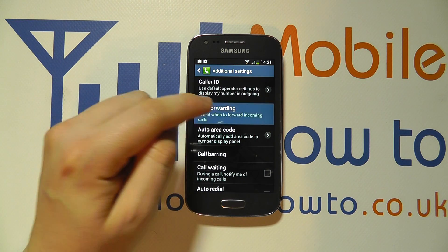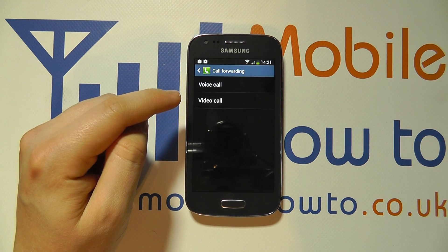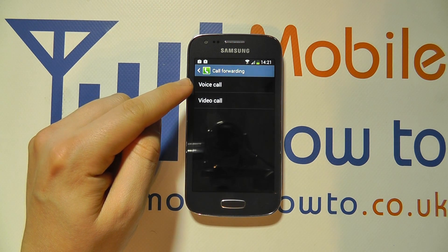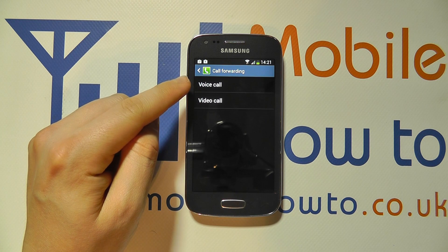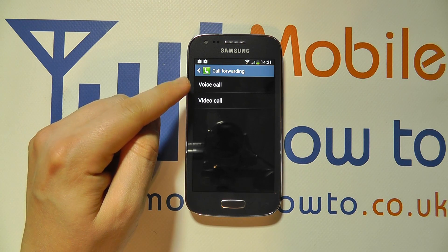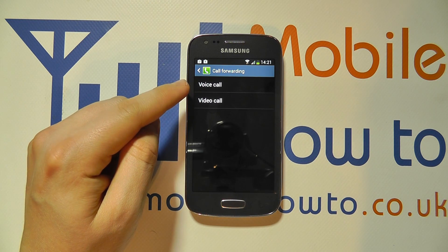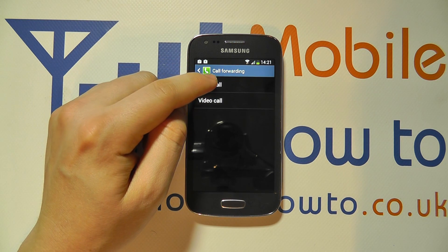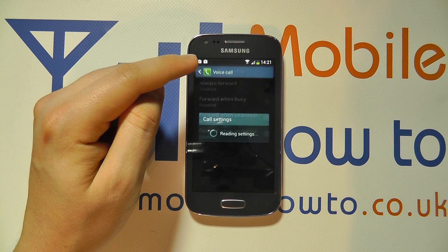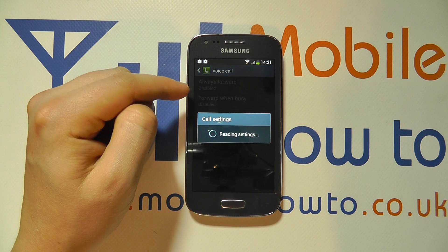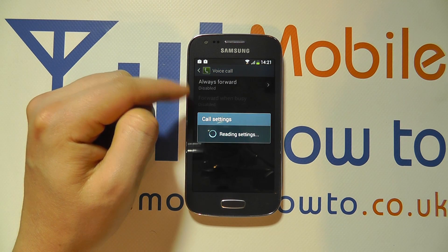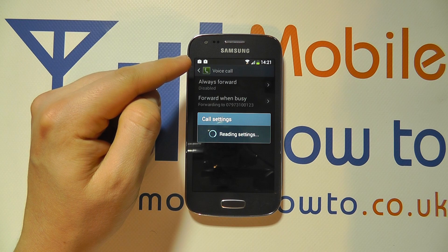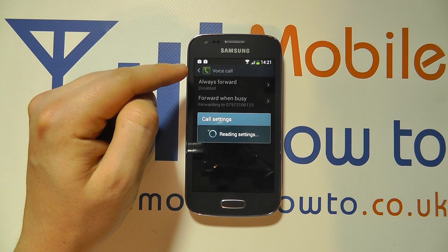If you tap on that, you'll then have the options for voice or video calls so you can set them up accordingly. We're going to go with voice calls — tap on that and it's then going to take a few seconds to read the settings based on my network configuration.